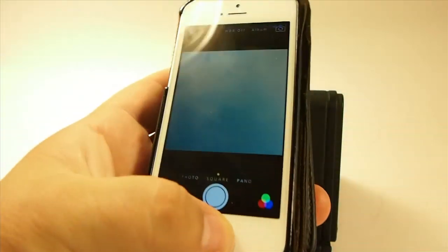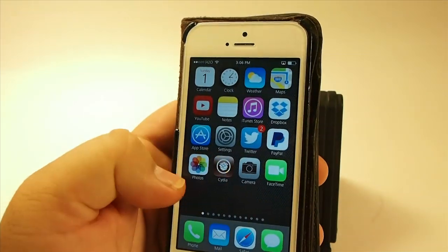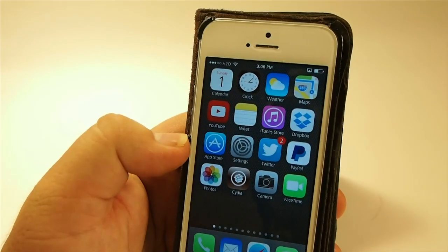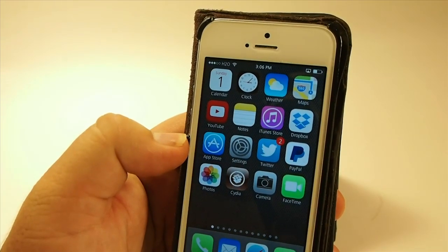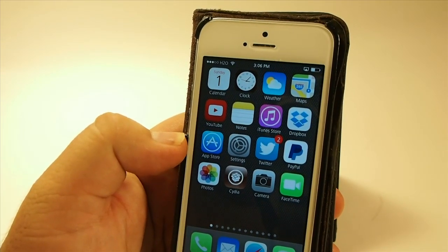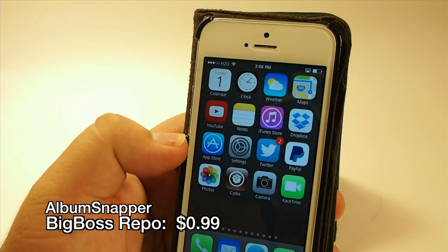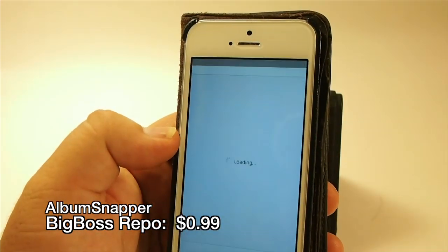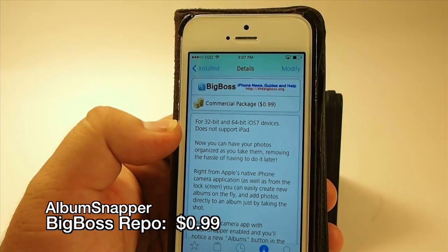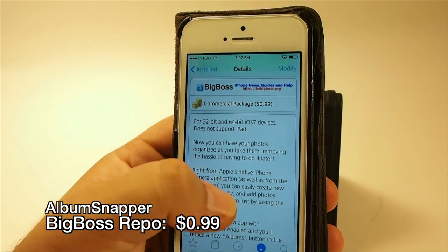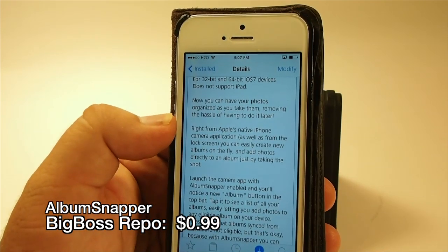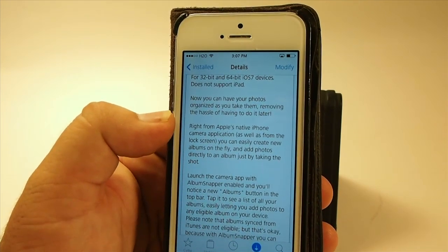That one is called Minimal Camera. The last one we're going to look at is one of my favorites, called Album Snapper. You can get this for 99 cents in the Big Boss repo. It does work for 32 and 64-bit iOS 7 devices, but it does not support the iPad, so keep that in mind.